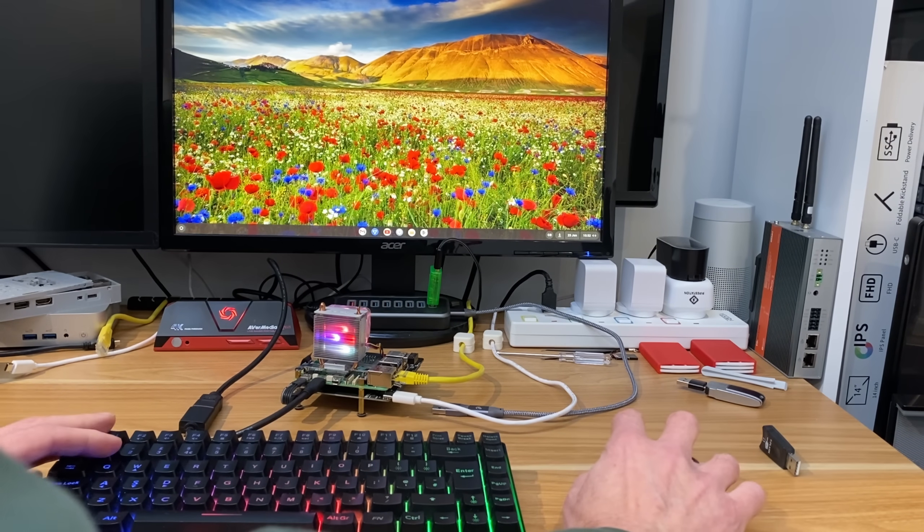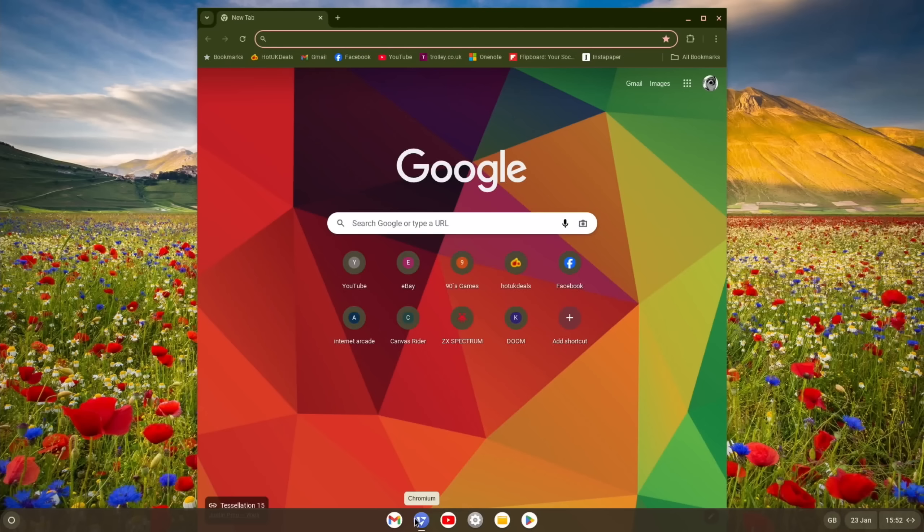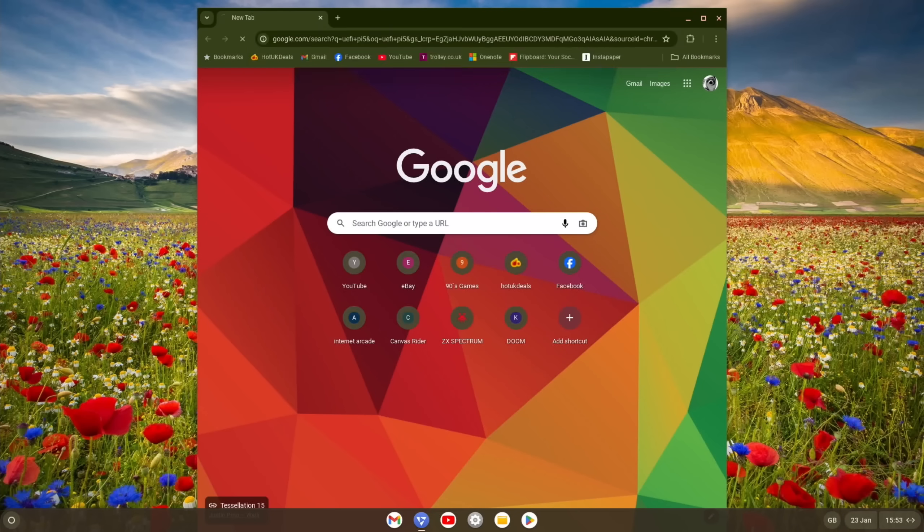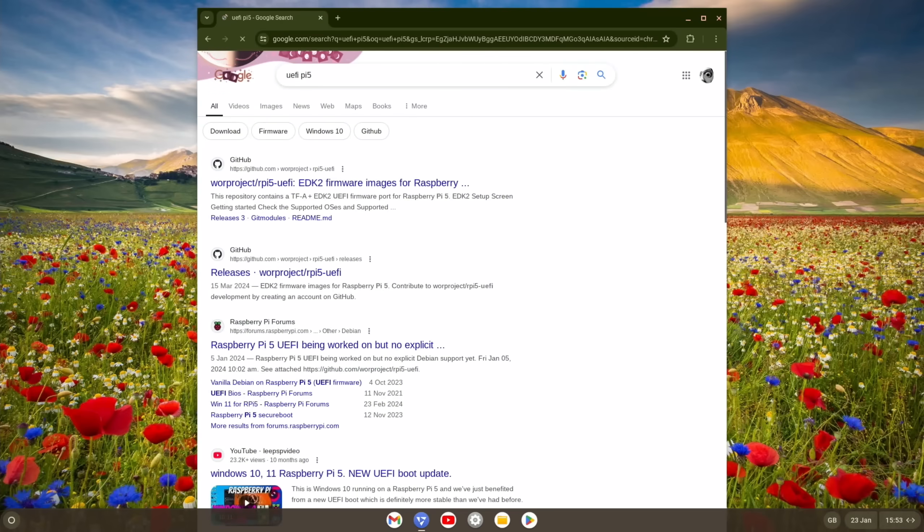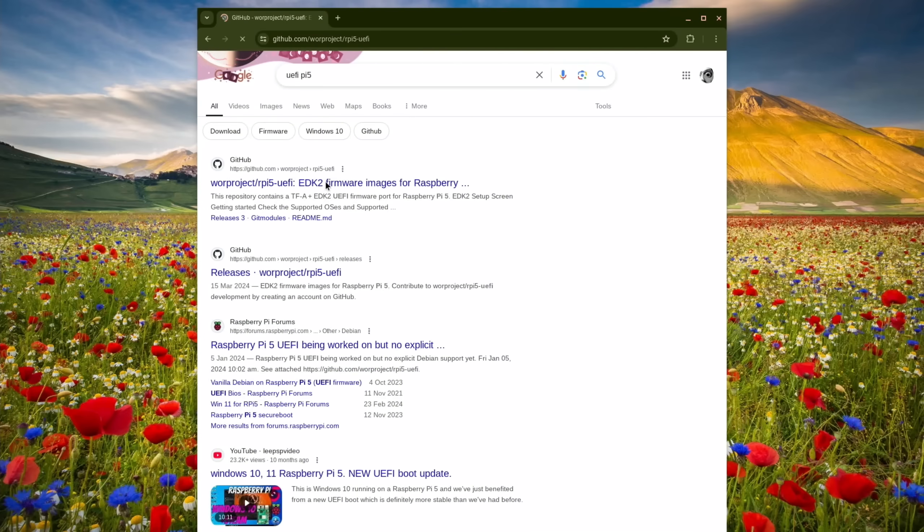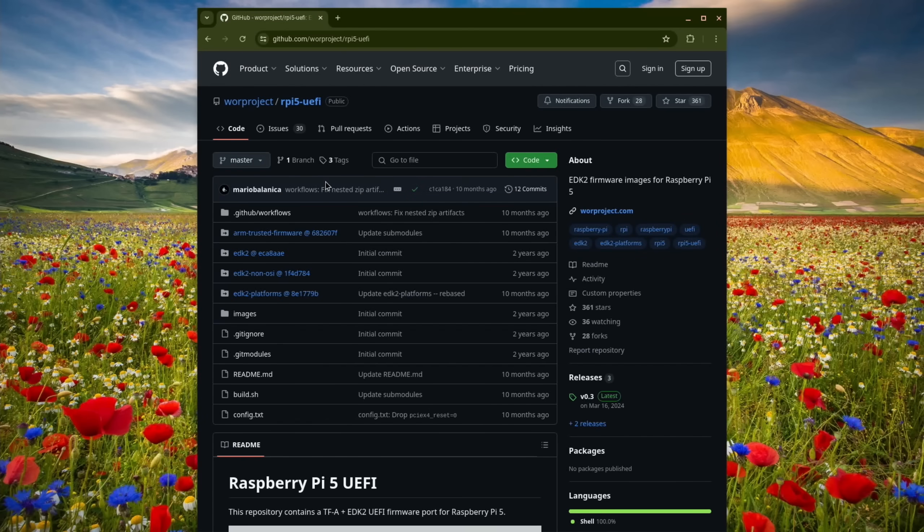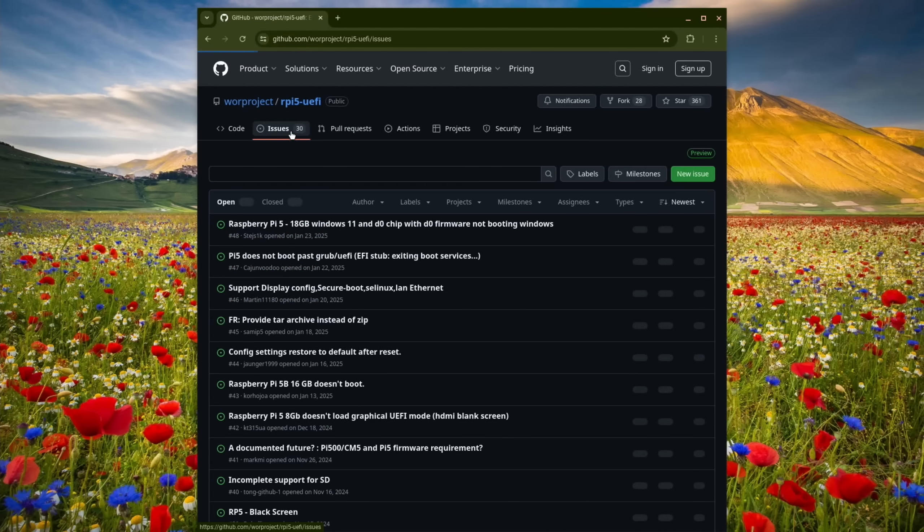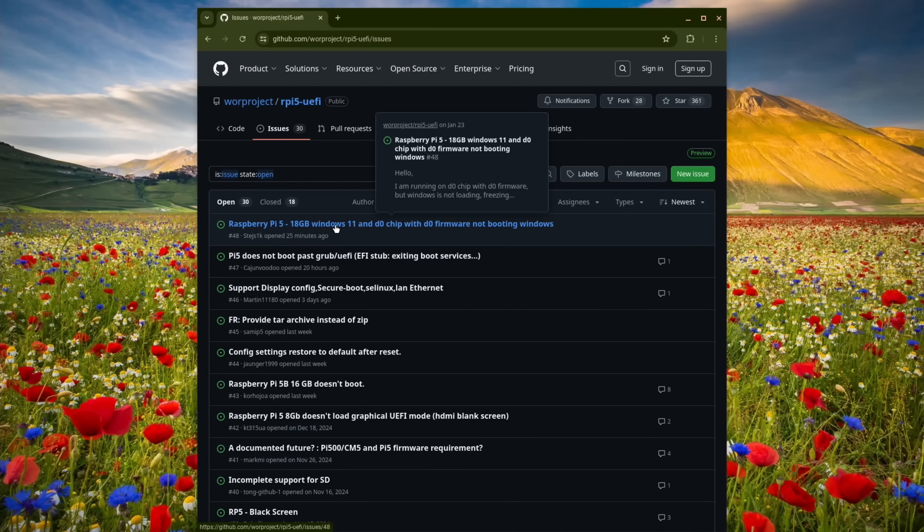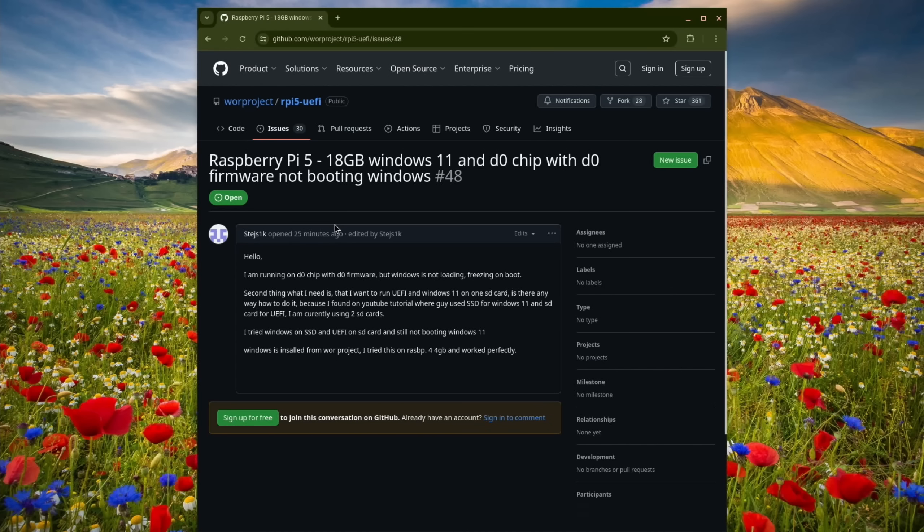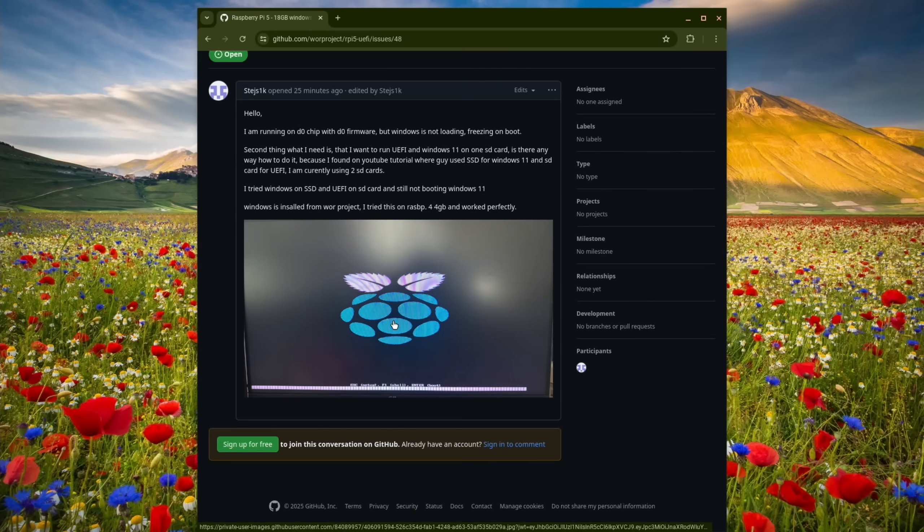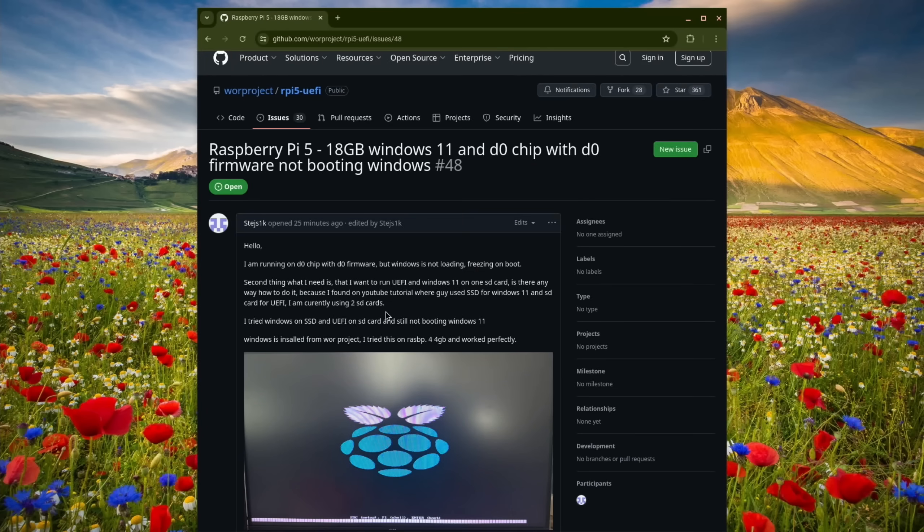The only issue is that with Windows, the UEFI boot, so if I type in UEFI Pi 5, hasn't been updated since March last year. So this is the latest release, March 16th. And it is in the issues, but it doesn't look like it's been fixed yet. 16GB. Or there's another, so a newer one here, look, 11 minutes ago. And they've done the fix that gets some graphical user interface, but it doesn't go any further than that. So fingers crossed for Windows, but FidOS should be on the way.